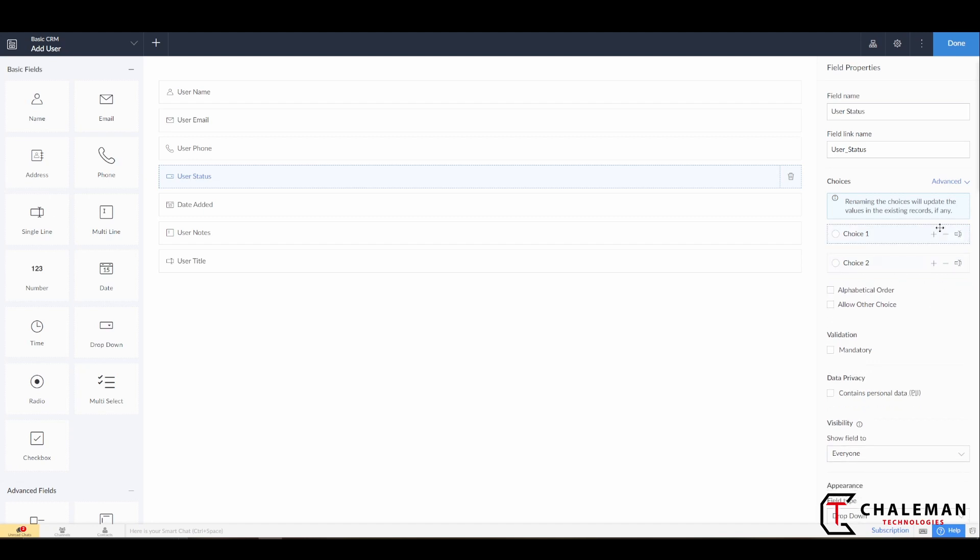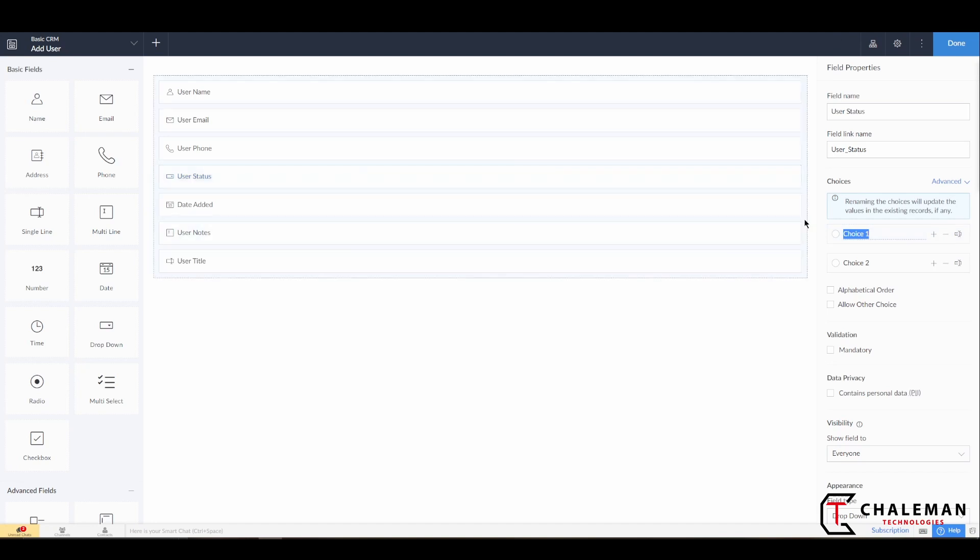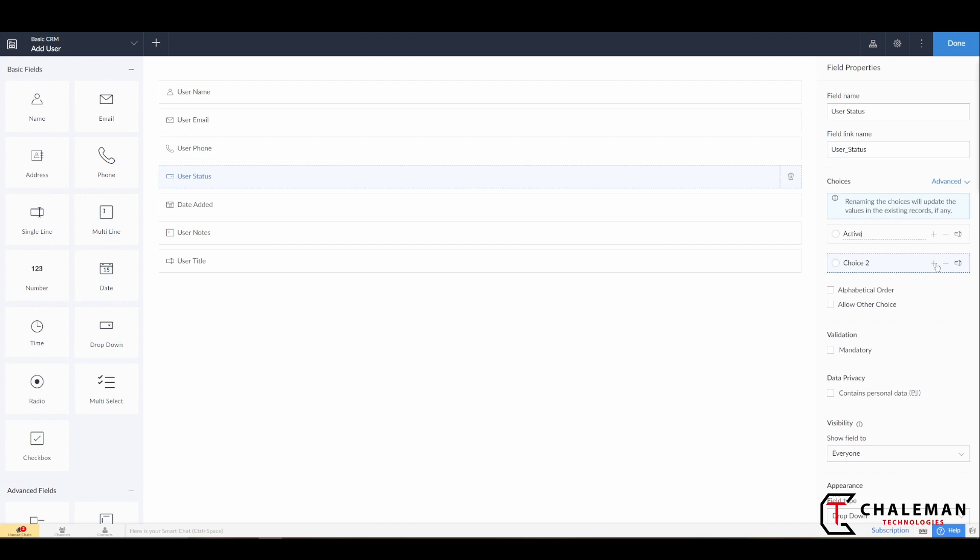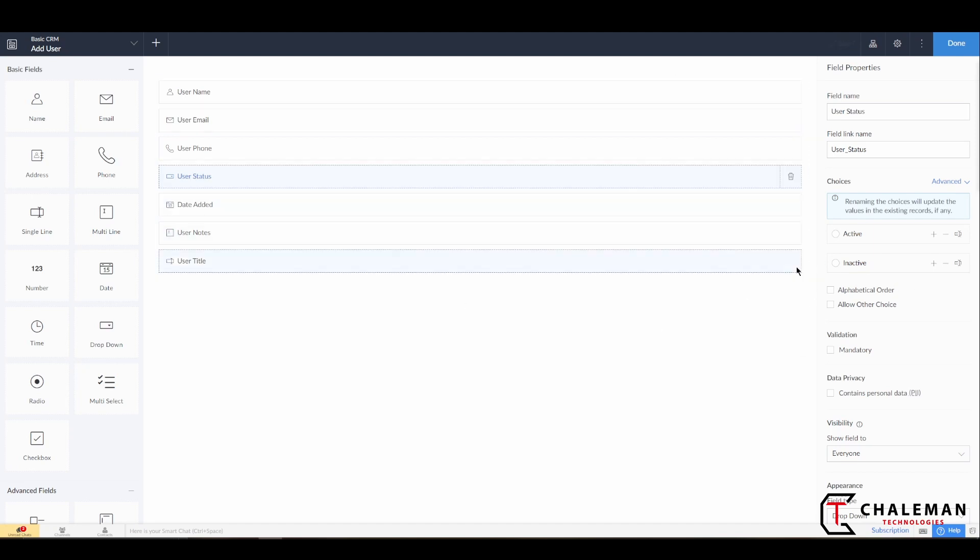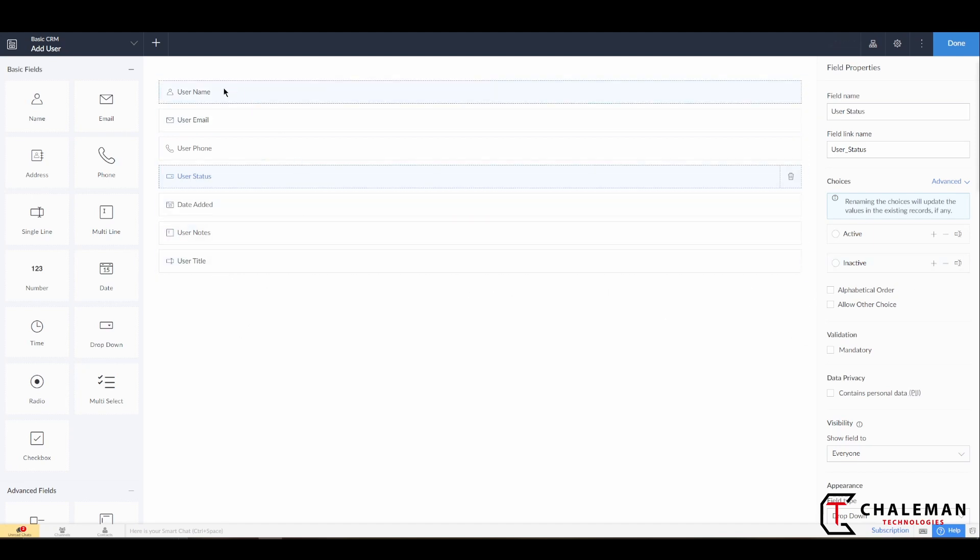So we want to know what the user status is: active or inactive. So for right now we'll just remove one, and we'll go ahead and change the name here and we'll give it an Active status, and for the second one we'll give this an Inactive status. Okay, very good.